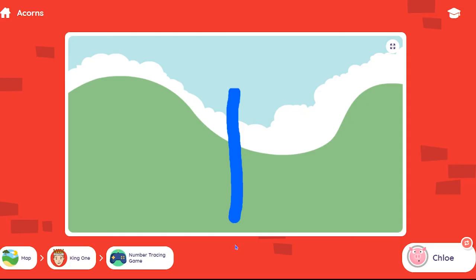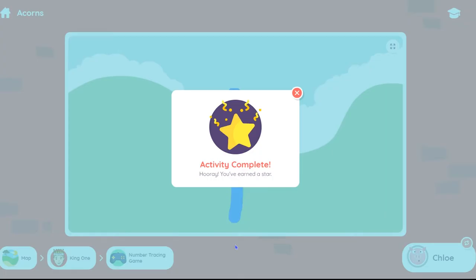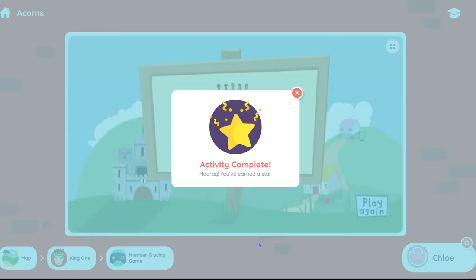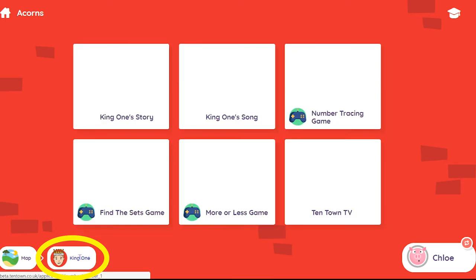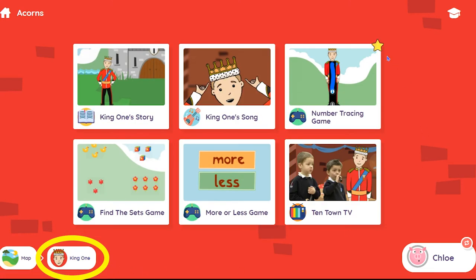For successfully completing an activity you'll receive a star. It doesn't matter which level has been completed. The user can navigate back to the activities using the breadcrumb trail at the bottom of the page, and the star is now displayed on the activity.